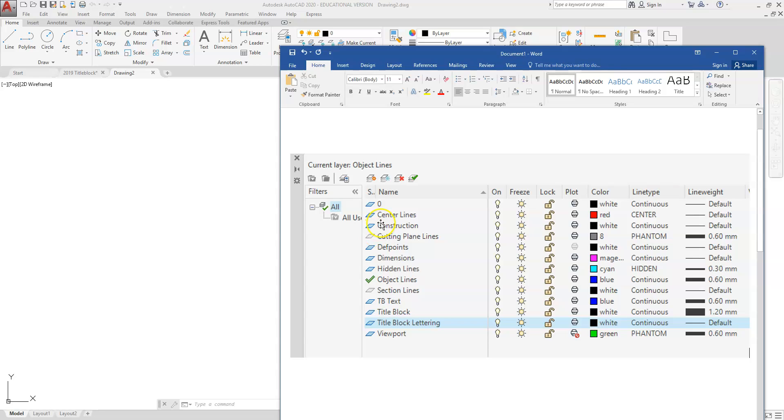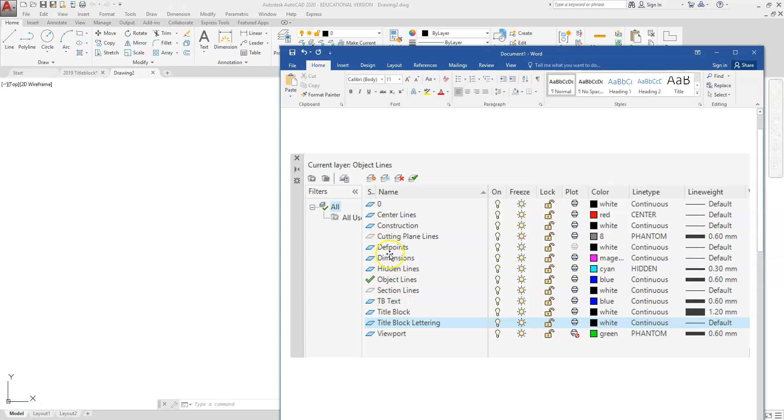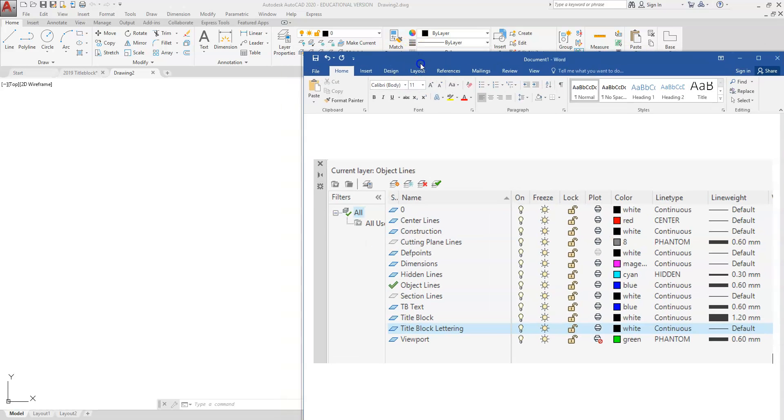The rest of these lines or layers are going to be used as we start to get into different types of drawings, so they're going to all have their special needs. We won't use them all at once, but when we do need them, they'll be there and they'll already be loaded in your template drawing.